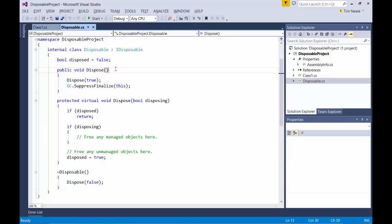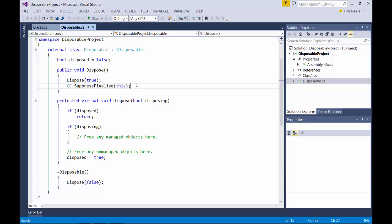Next you'll see the IDisposable dispose method itself. It's calling a protected dispose method with the disposing parameter true and then calling GC.SuppressFinalize. This last call will tell the garbage collector not to bother running the finalizer when it collects the object. And as you'll see, this makes sense because if dispose is called at some point, then there will be nothing for the finalizer to do.